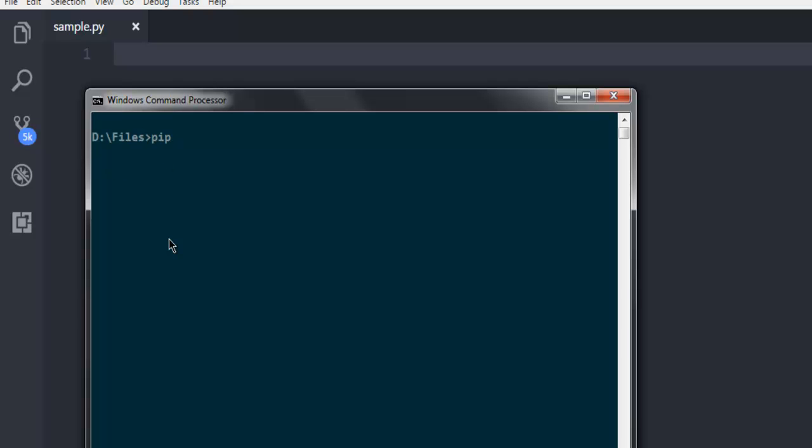And here, I'm going to run pip install psycopg2 driver name and install this driver so that I can connect with my PostgreSQL database using Python code.